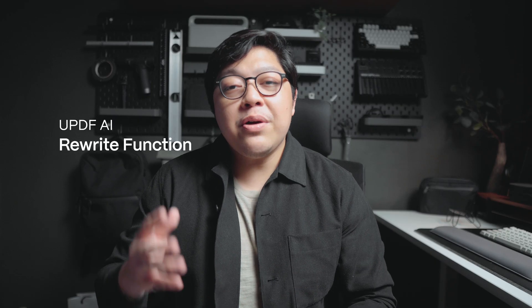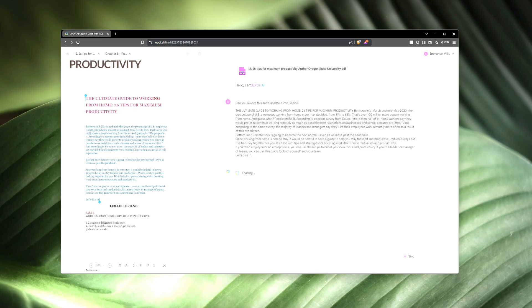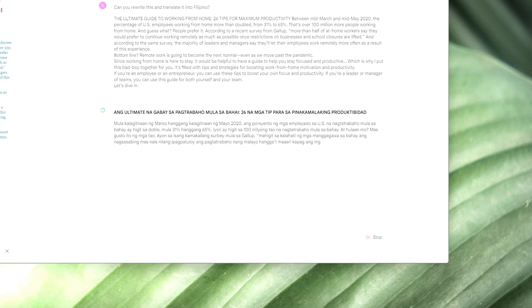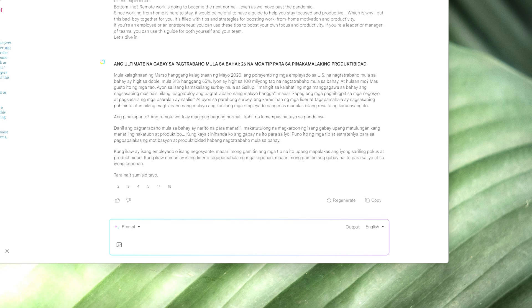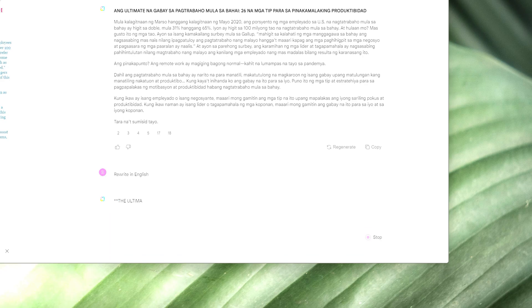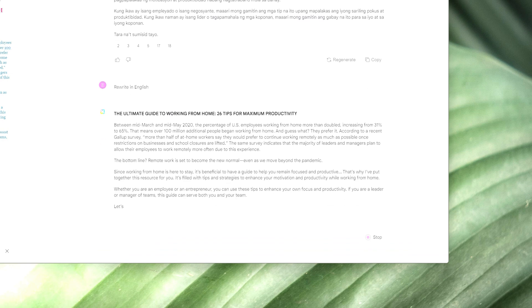The rewrite function. Now you can also easily ask UPDF AI to rewrite, shorten, and translate the document for you. In this particular example, I asked it to shorten the document into a few paragraphs and even translate it into Filipino. After asking it to do so, I'm able to get two outputs, one in English and one in Filipino.